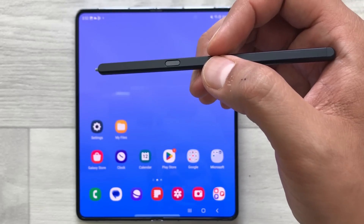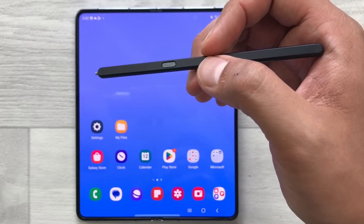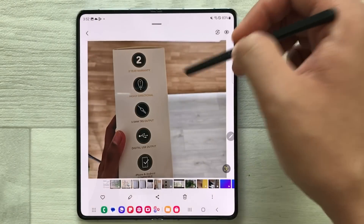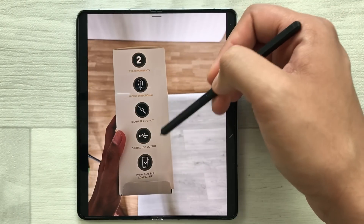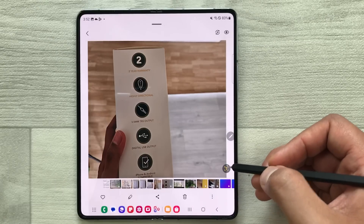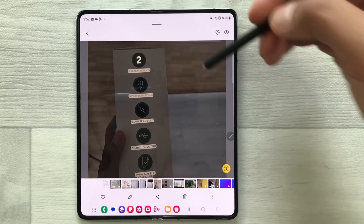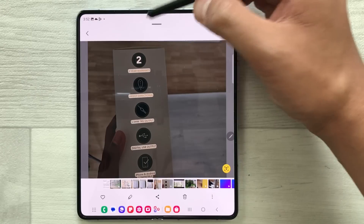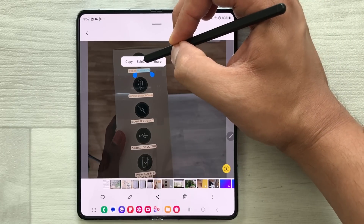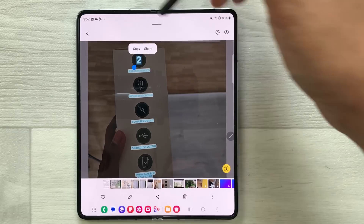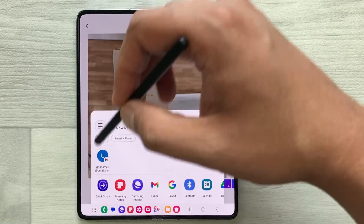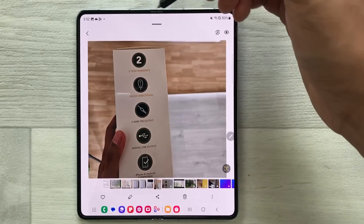The next tip is about extracting text from a picture or image. Open your gallery and select a picture that has some text in it. Select the T icon and it will highlight all the text in the picture. Press and hold with your S Pen on the text, then select all. You can then share this text — select share and it will show you all the platforms where you can share.